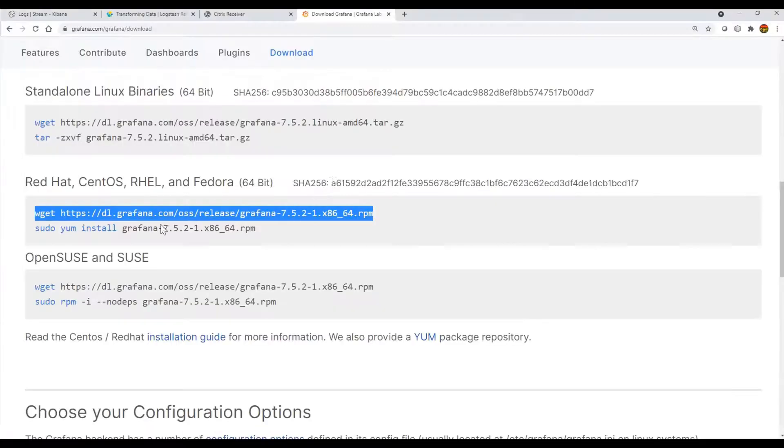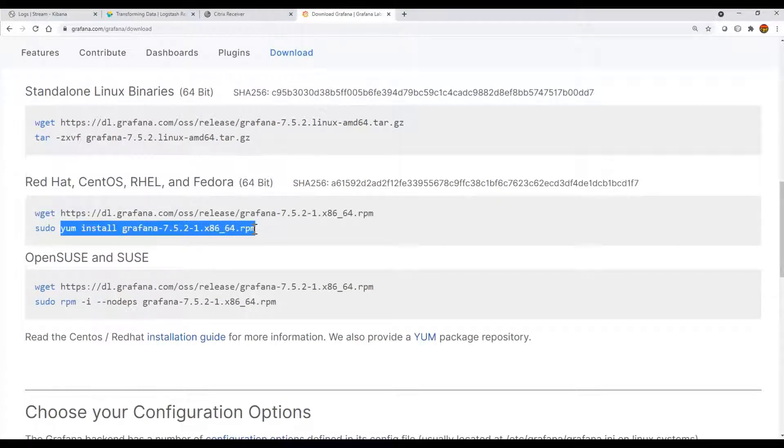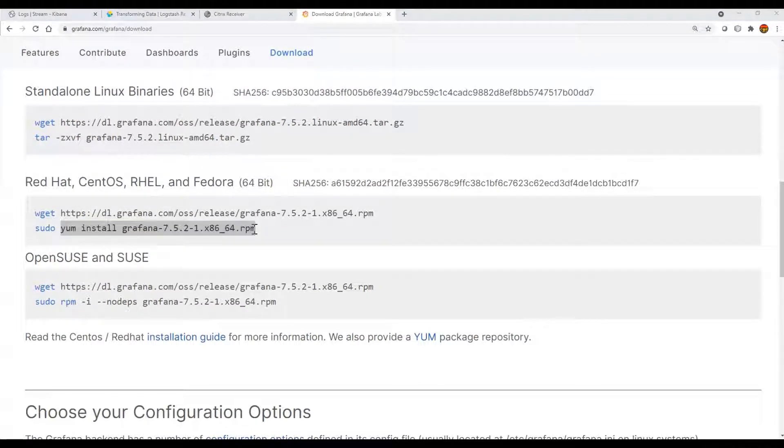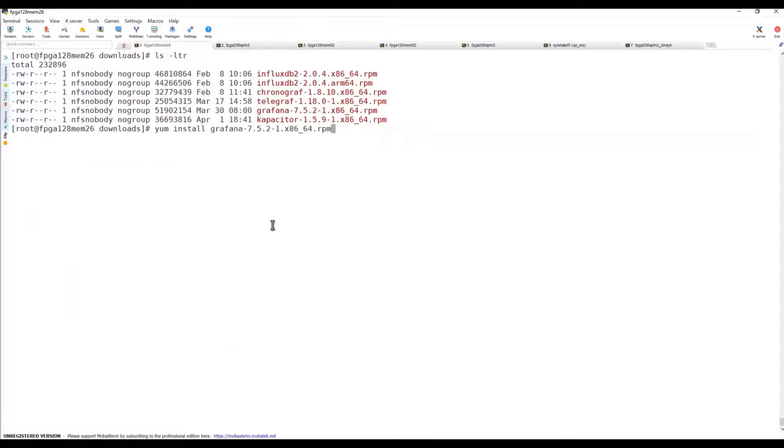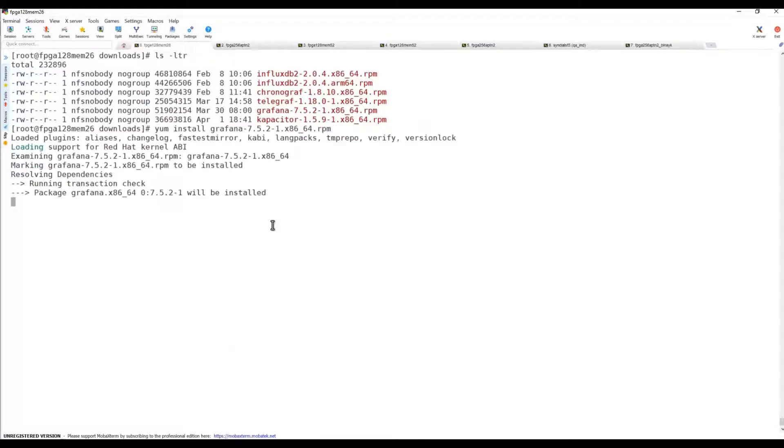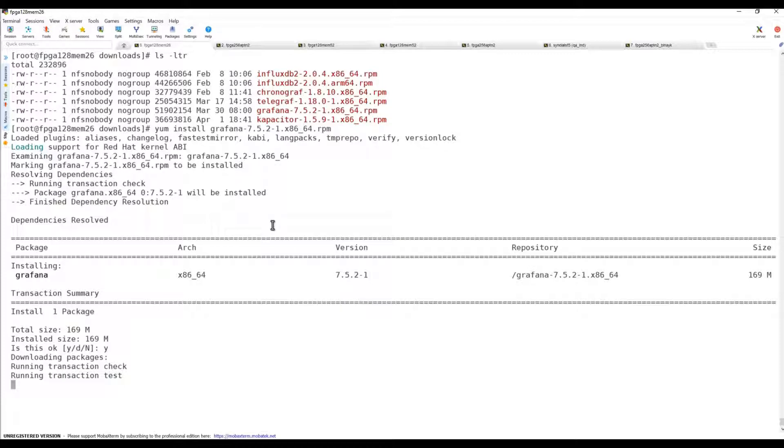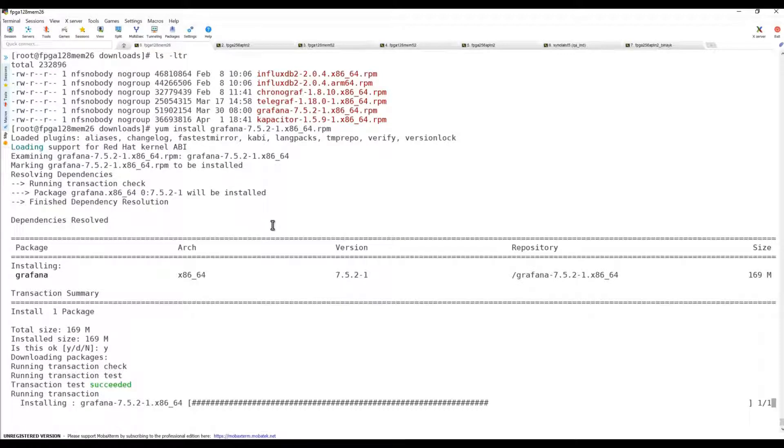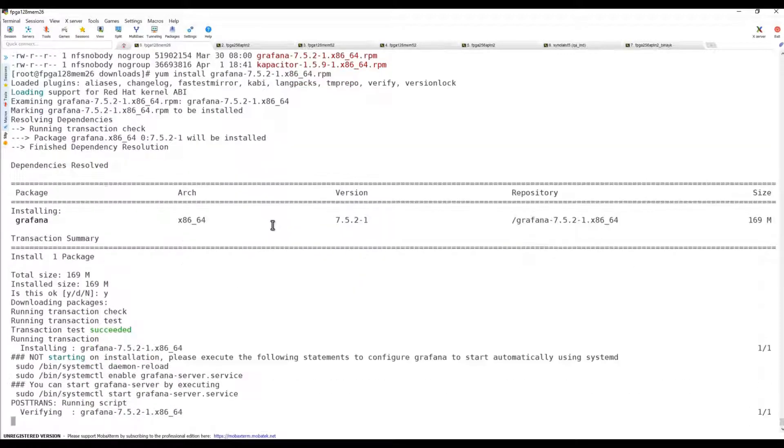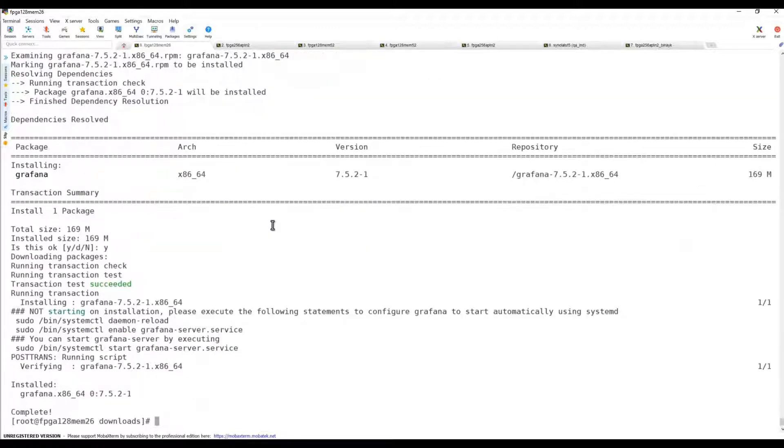If you are a sudo user, or if you are root you can directly become root and then install: yum install grafana.rpm. It's asking for confirmation, you can press yes and installation is done pretty quickly within a couple of seconds.